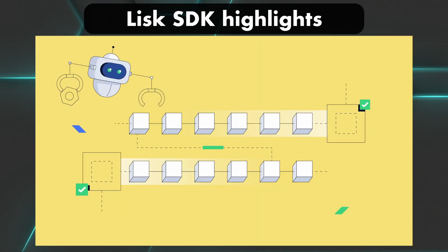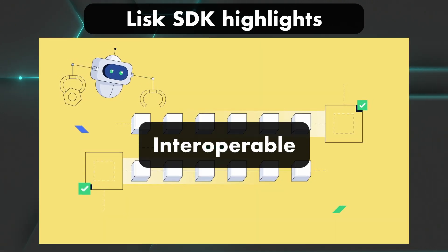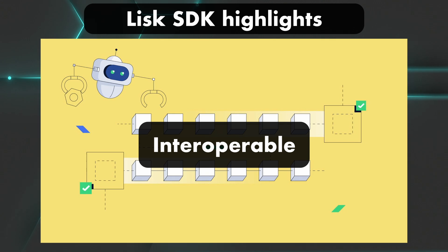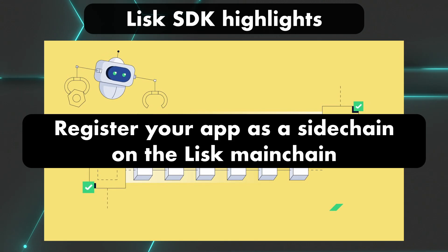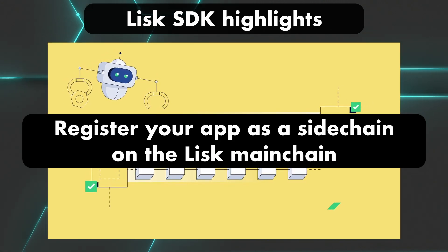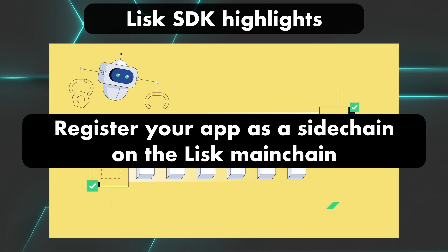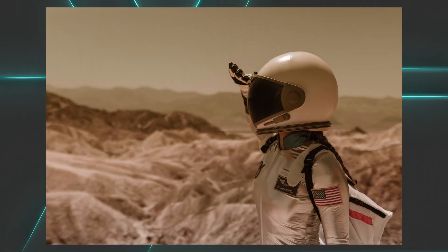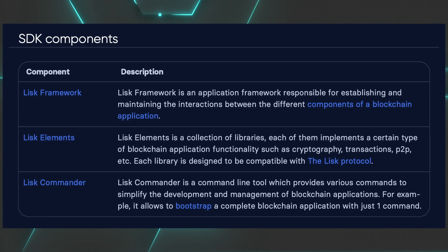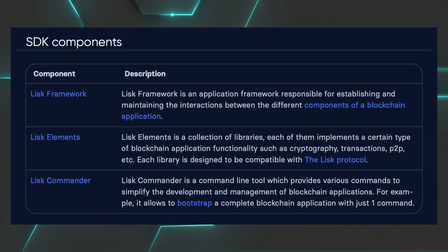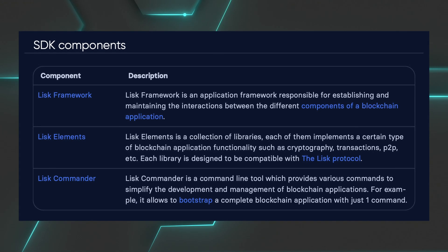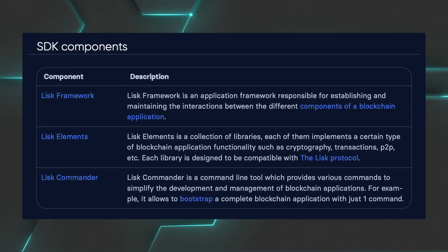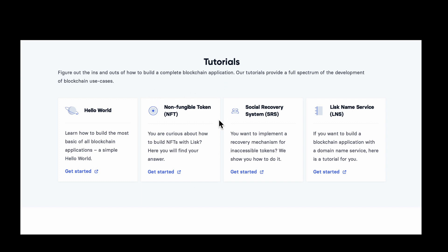Not to mention, it will soon allow your application to be interoperable with other blockchain applications by registering it as a sidechain on the Lisk main chain. But that's coming in the future. So there is a lot that you get out of the box. And a good way to get your feet wet would be to check out their very nice tutorials. You get one for NFTs, one for a social recovery system, and one for Lisk name service. So definitely check it out.